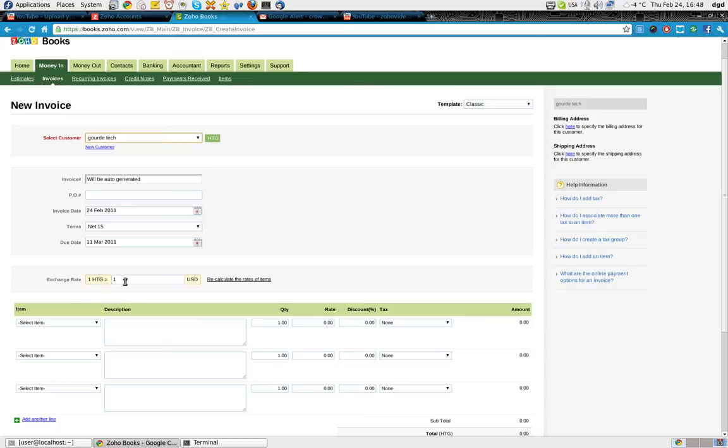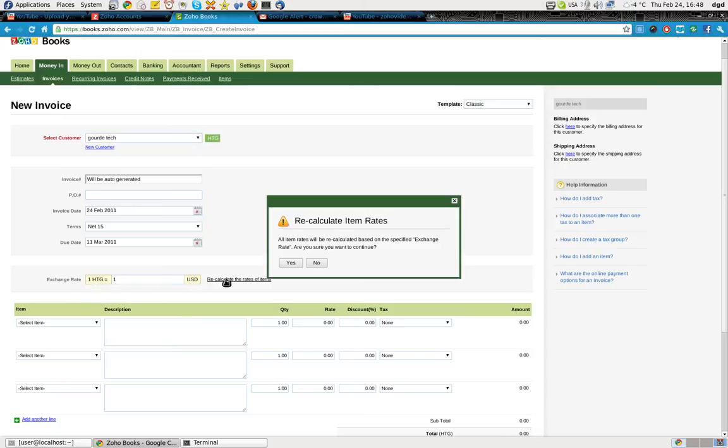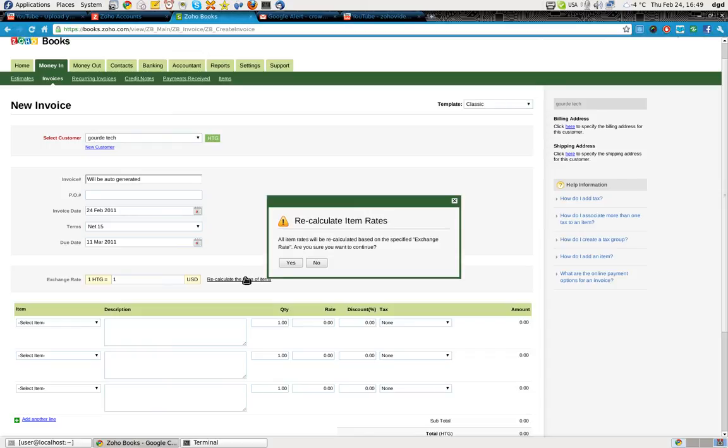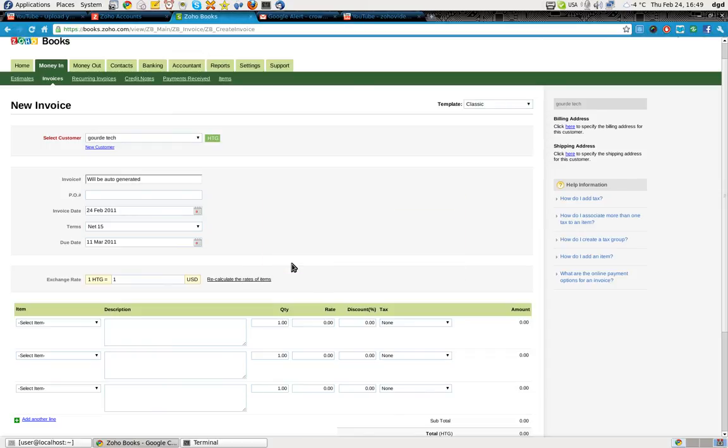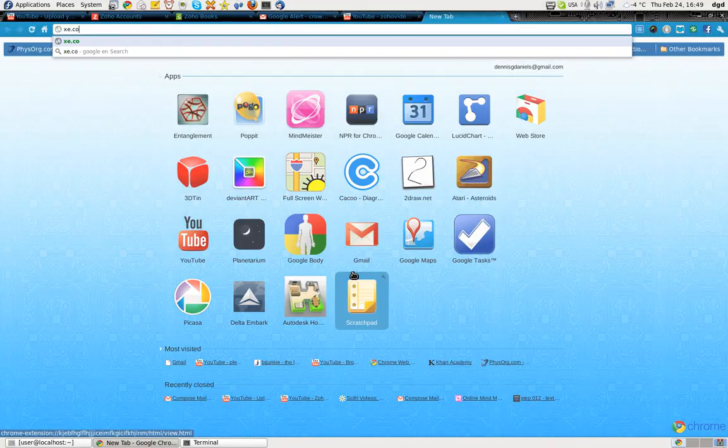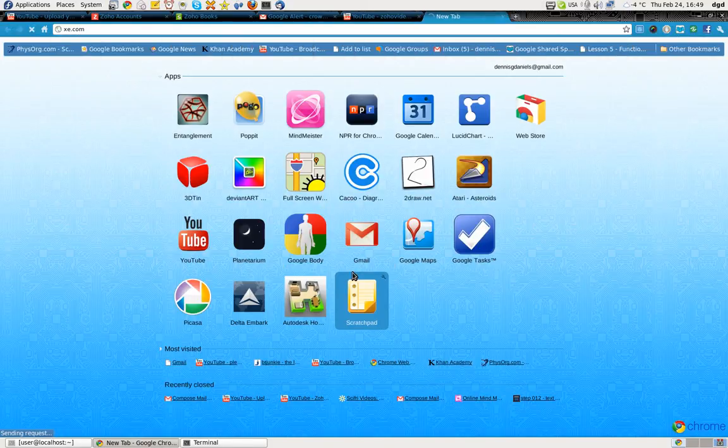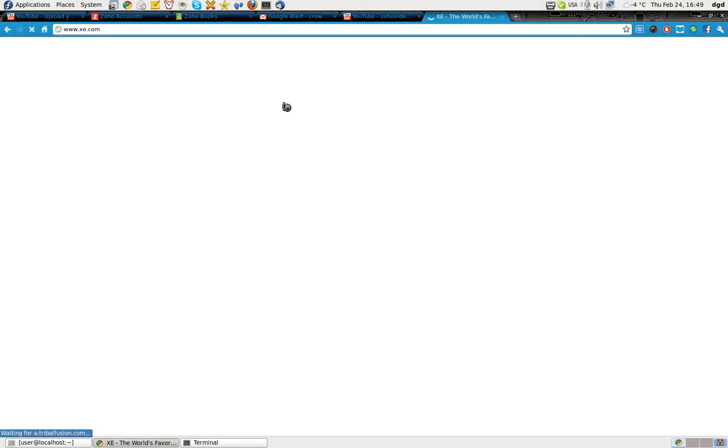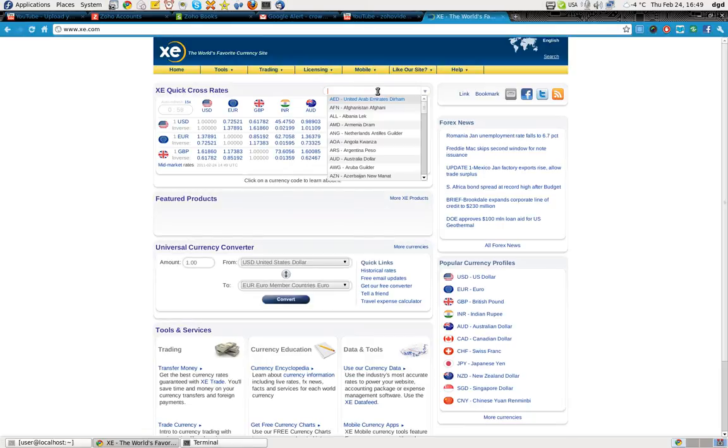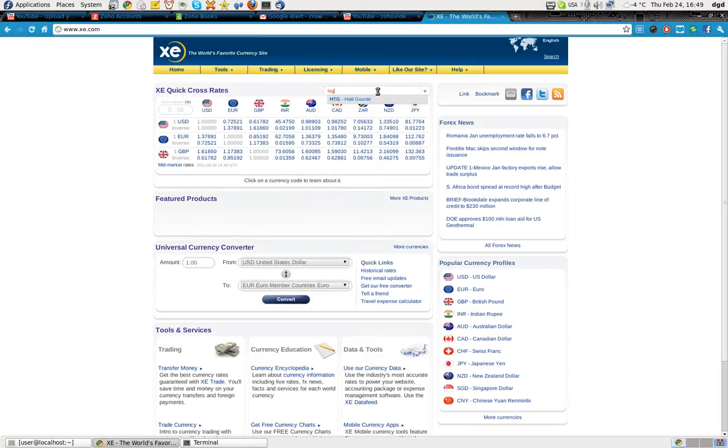So one HTG equals one USD. No. I don't think so. Maybe it does. Maybe it does. But I somehow doubt that. Really. The HTG Gourd is the same amount as the US dollar? HTG. The Haitian Gourd. Okay. It's from Haiti.